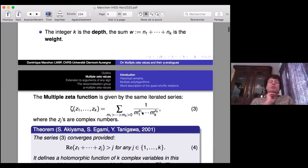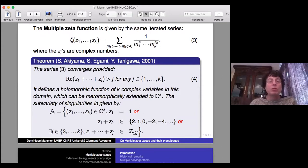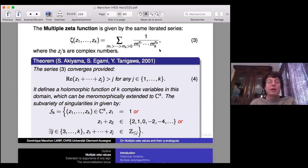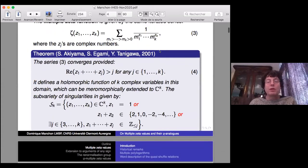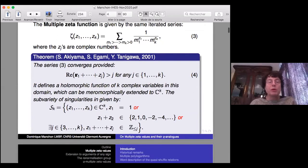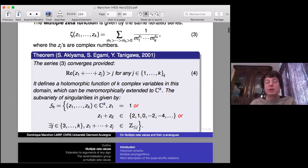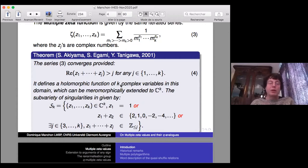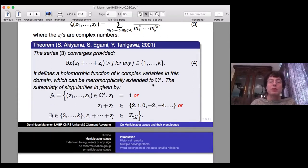Maybe a little less well known is the multiple zeta function — you can let the arguments go to complex numbers and make sense of the following nested series. The domain of convergence was settled by three authors 20 years ago: the series converges provided the real part of the sum of the j first arguments is strictly bigger than j. These authors also proved that you can extend this to a meromorphic function of k complex variables on all of ℂ^k, with singularities precisely described.